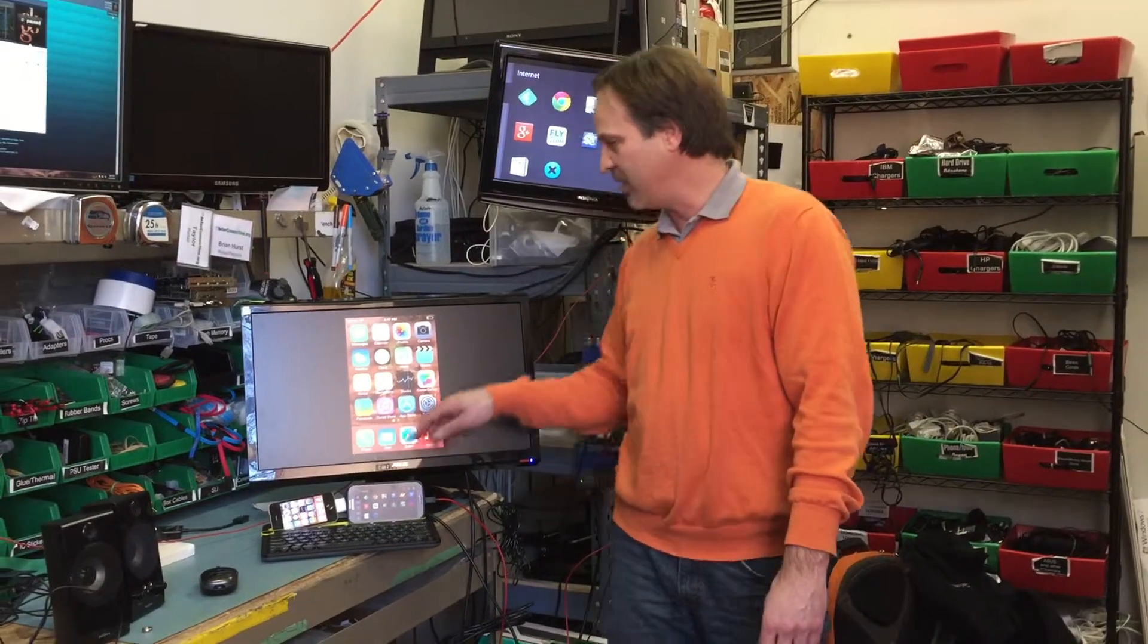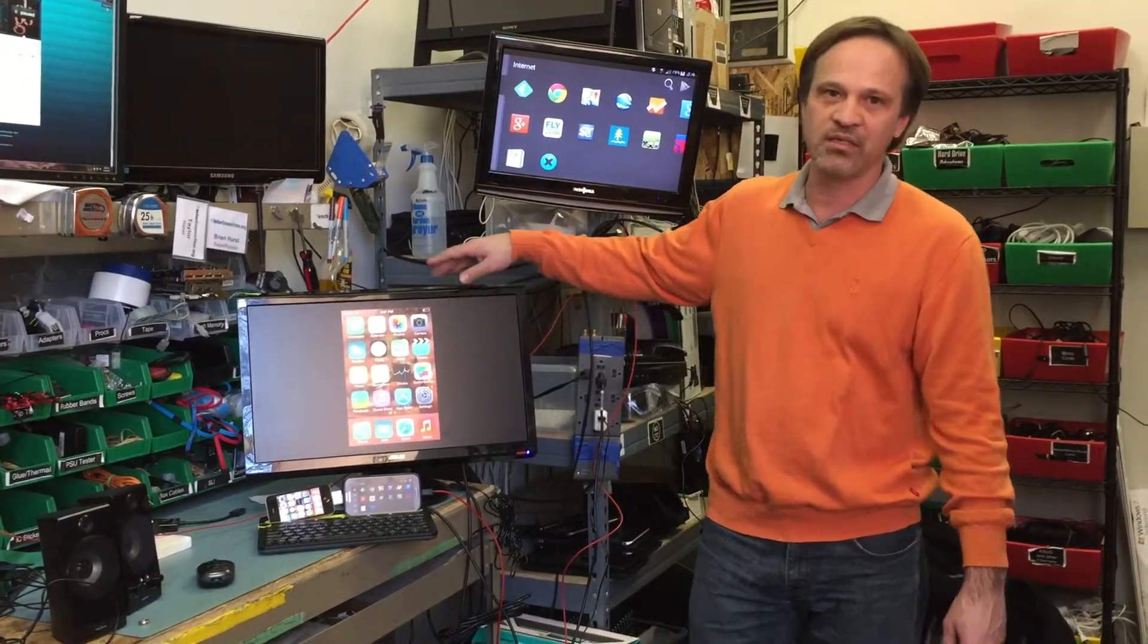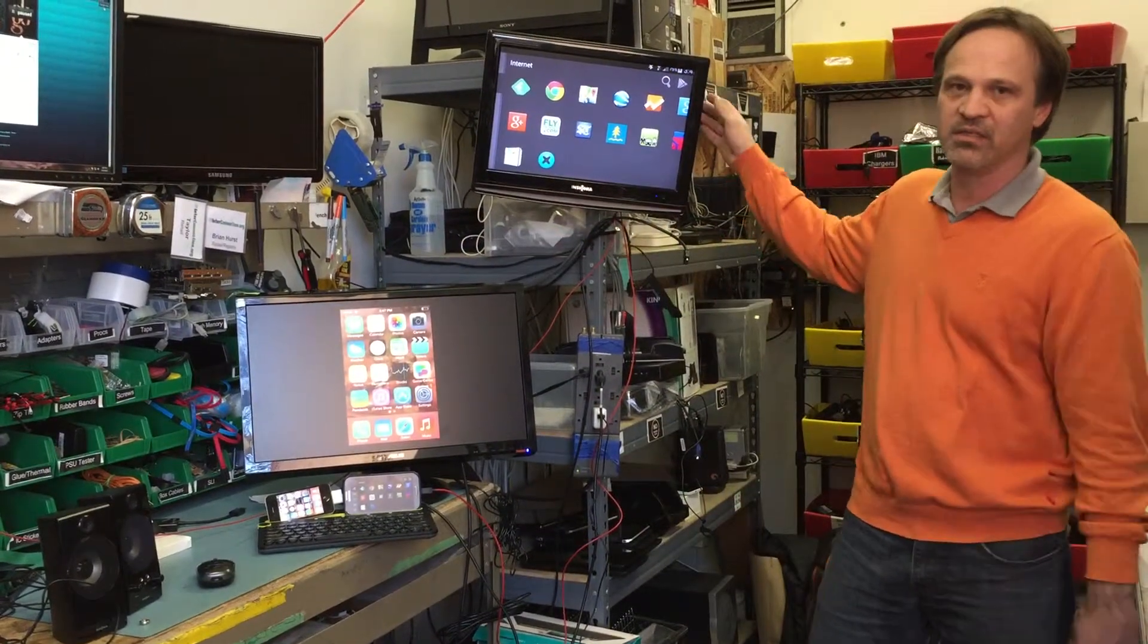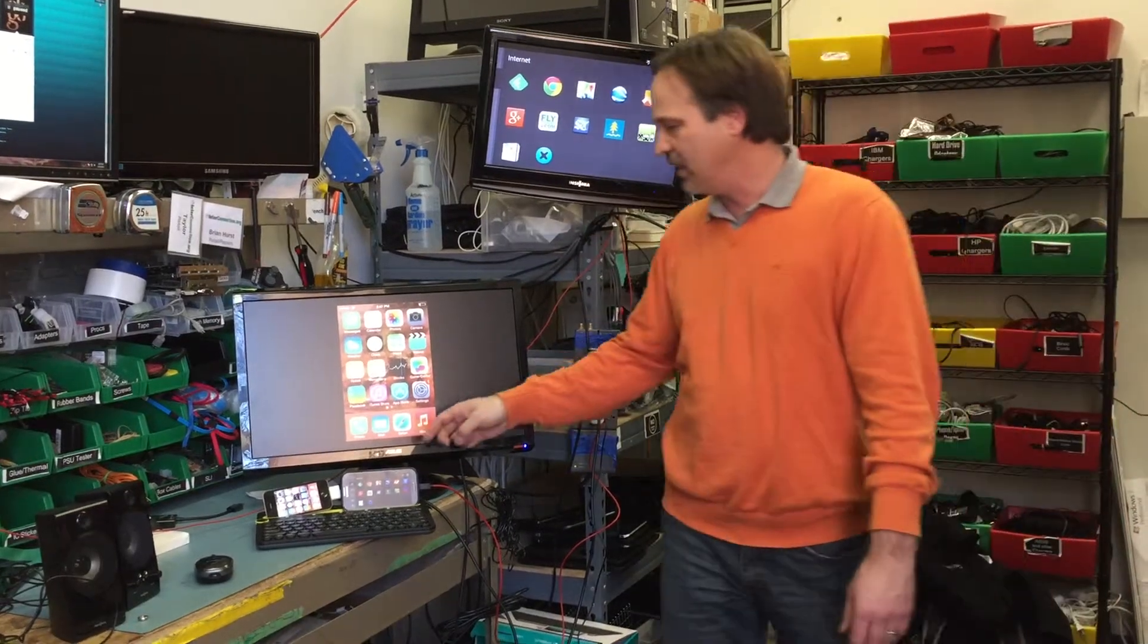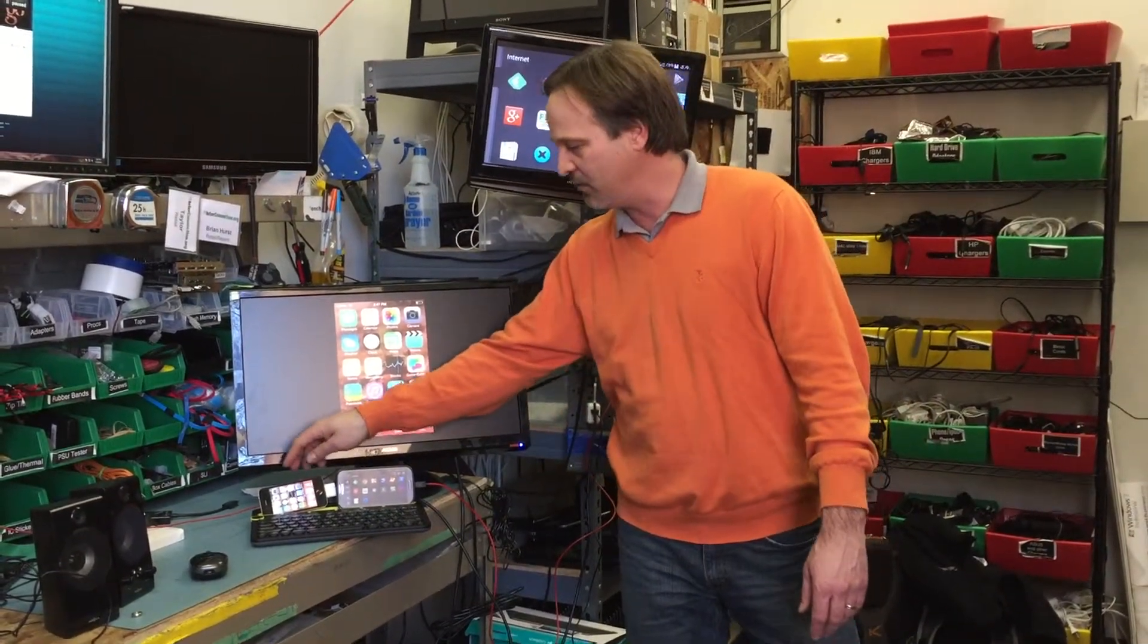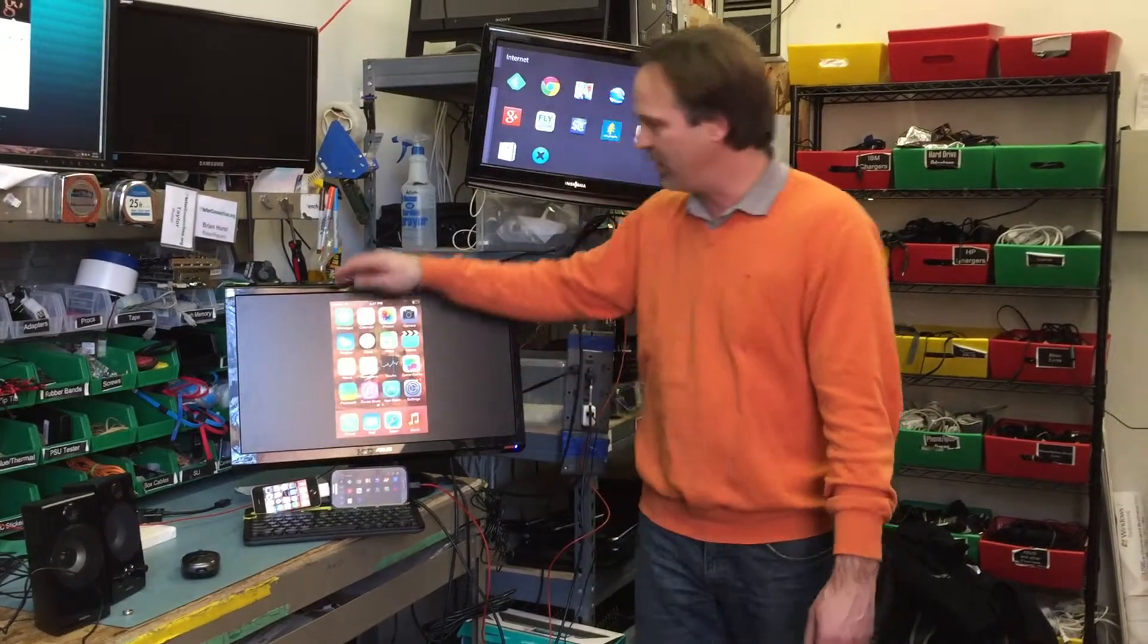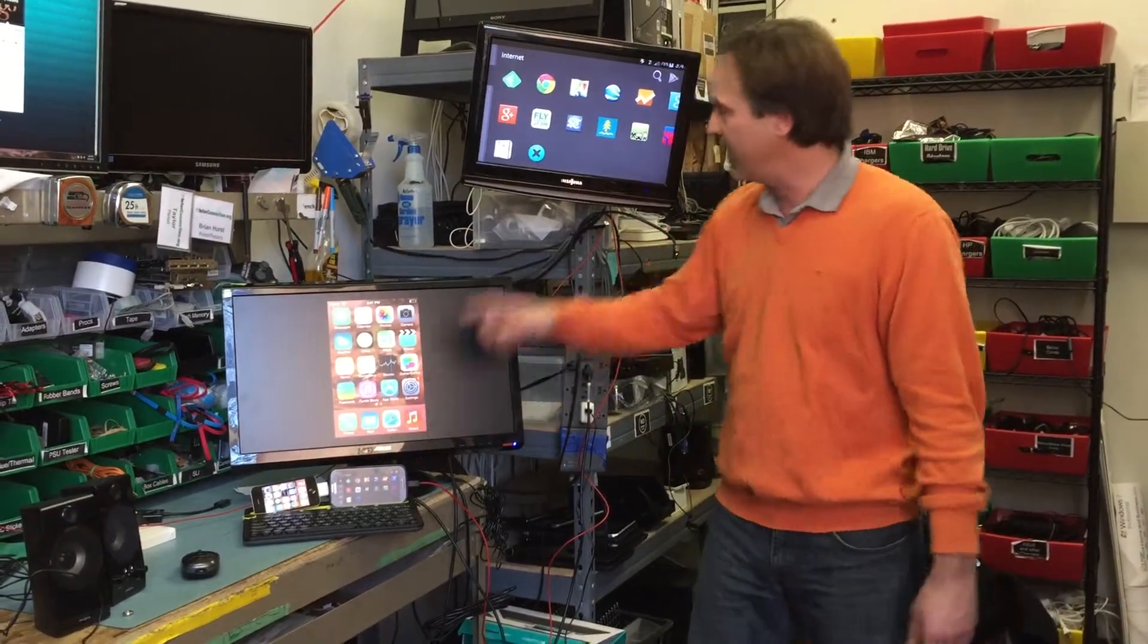The adapter connects to one of our used LCD screens. We get these screens all day long, these used screens. And so what it's doing here is projecting what's on the phone onto the screen, same as the Android.